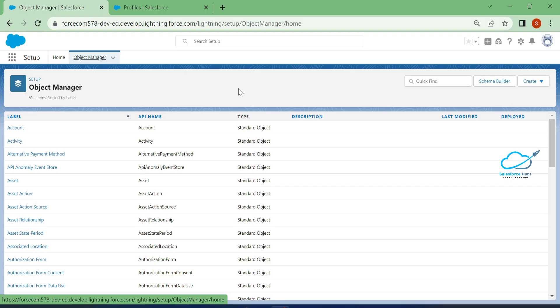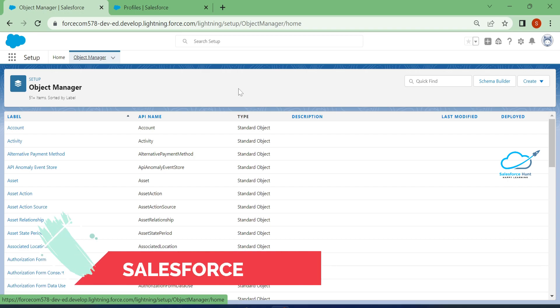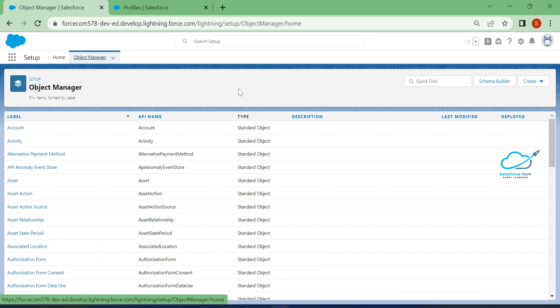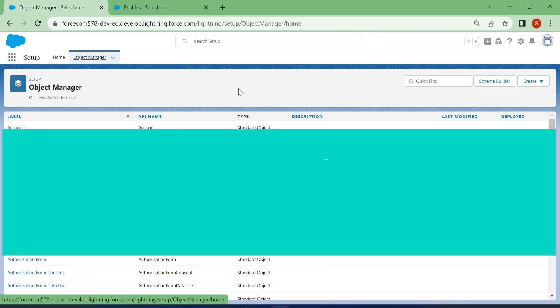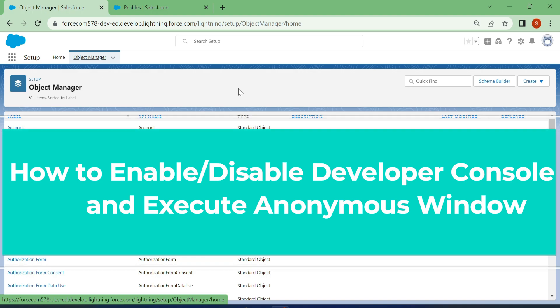Hello everyone, welcome back to my YouTube channel Salesforce Hunt. This is Rohit, and today I'm going to show you how to enable and disable the developer console for users in Salesforce.